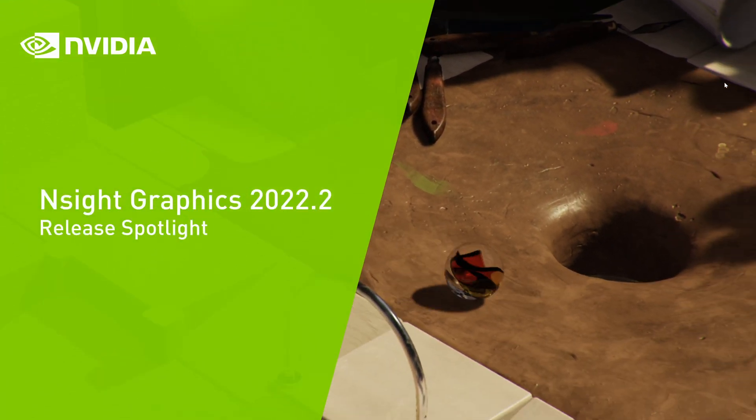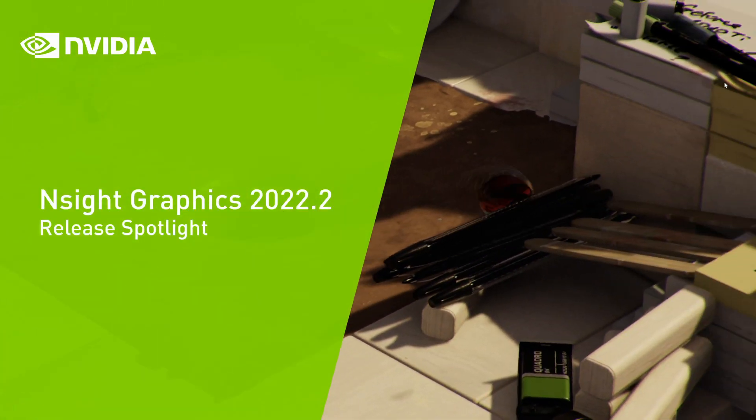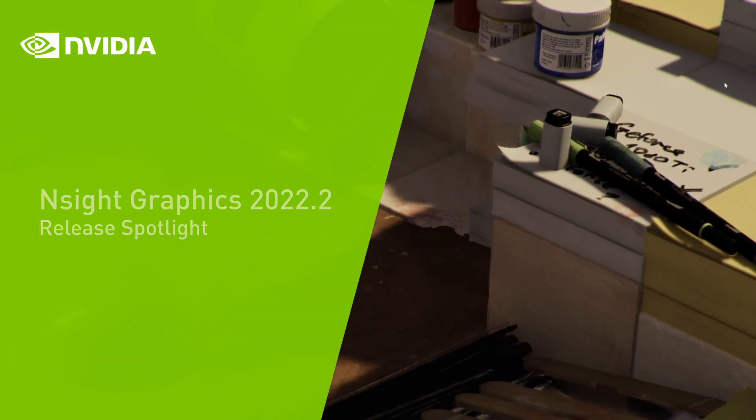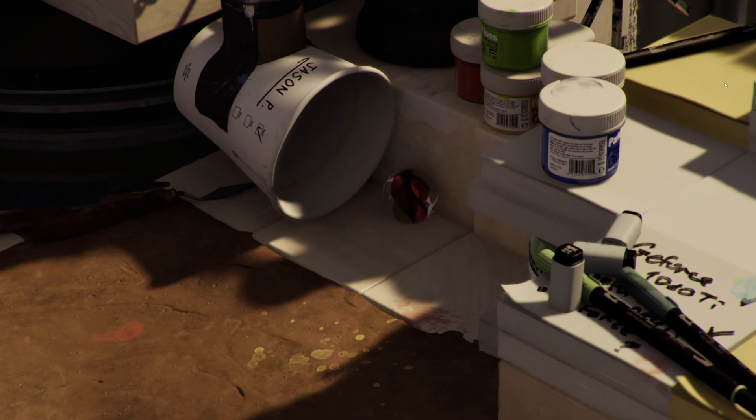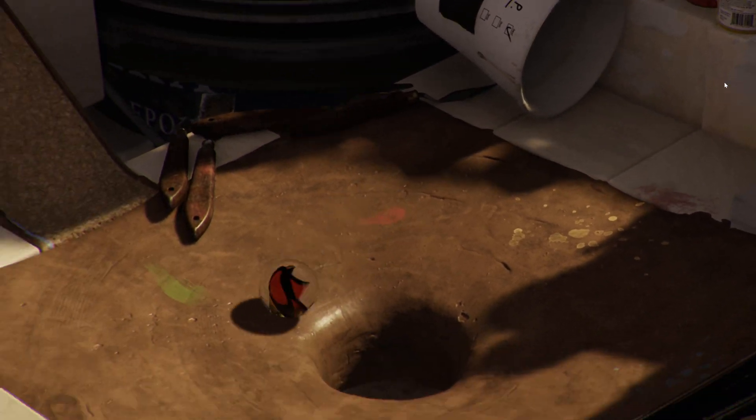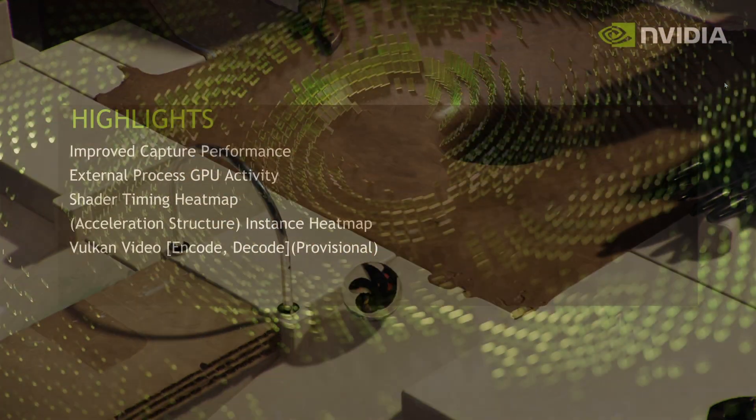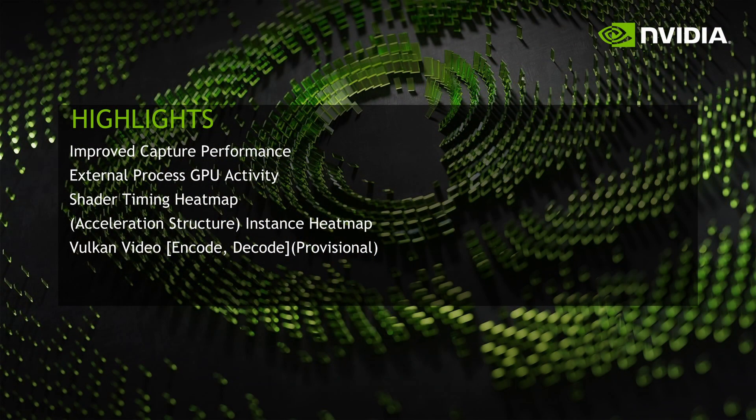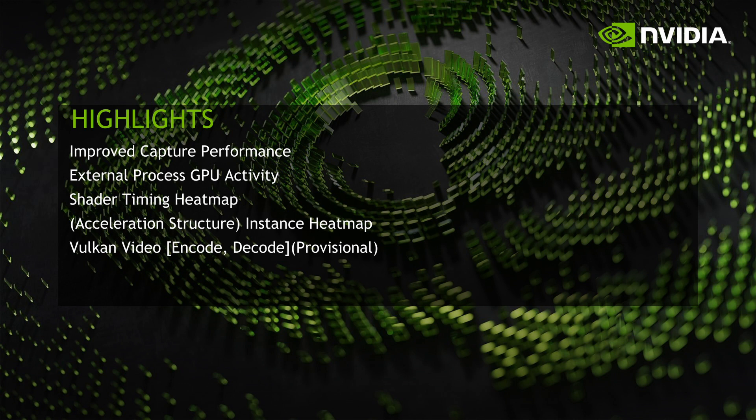Welcome to the NVIDIA Insight Graphics 2022.2 release spotlight. In this release, we focused on improving capture performance, adding encoding support for the new Vulkan video functionality, and introduced some new features that will help you more quickly identify potential performance issues in your real-time ray tracing application.